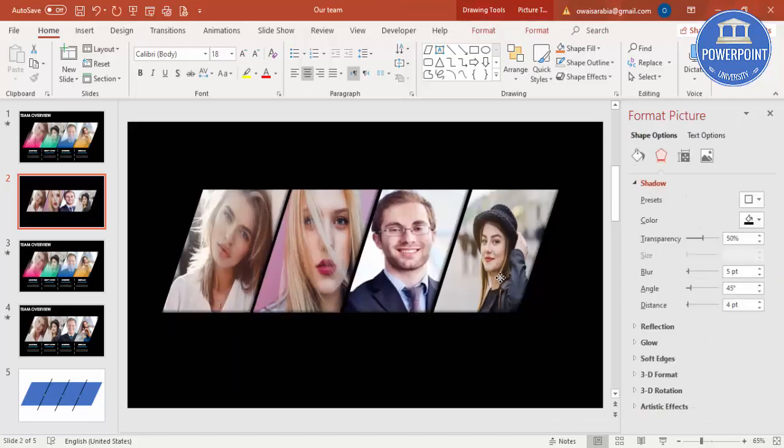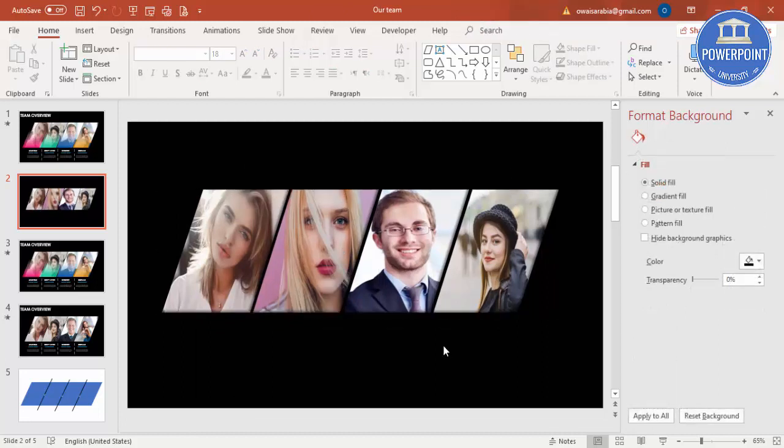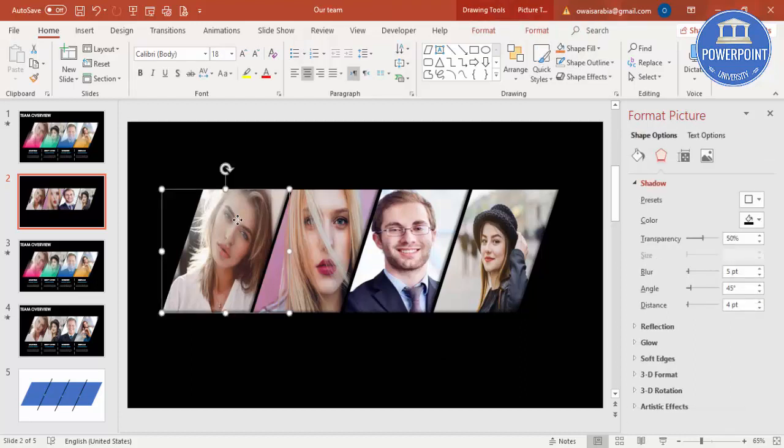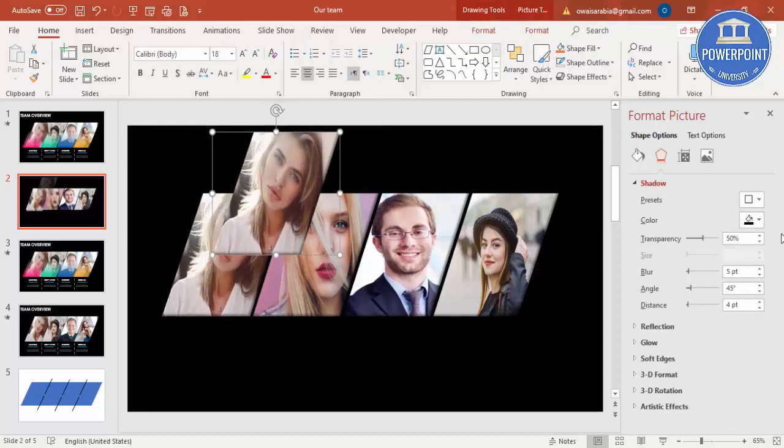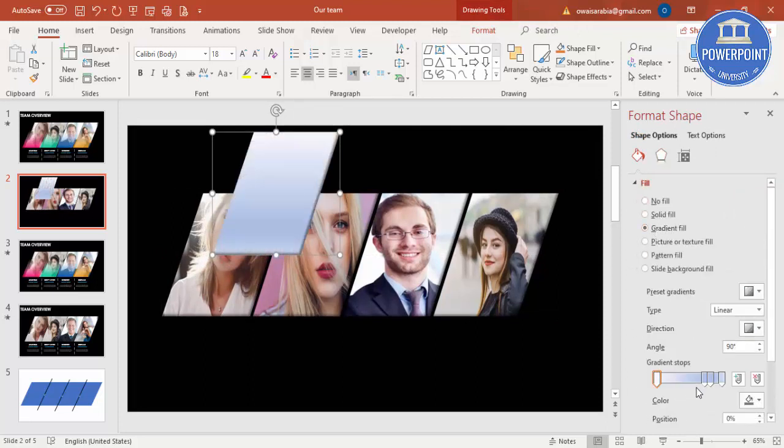You can just adjust it. If you want to give some more effect, you can press Ctrl D to duplicate this. Come to the Fill effect, just say Gradient Fill.